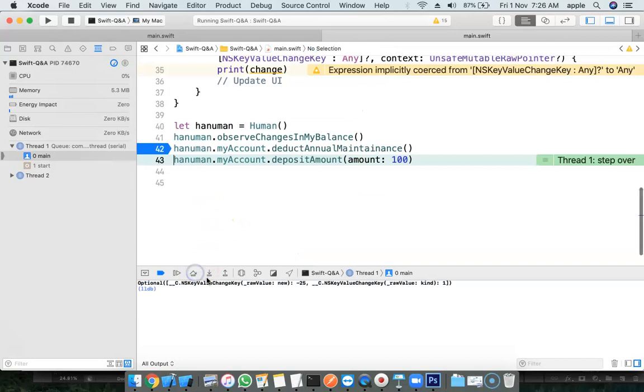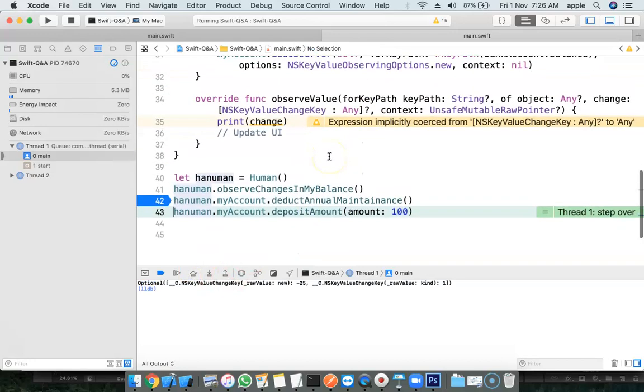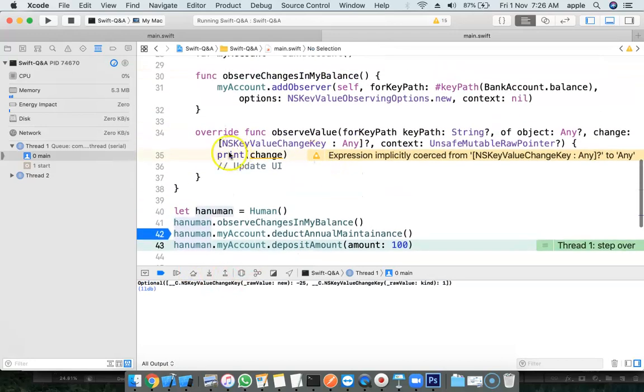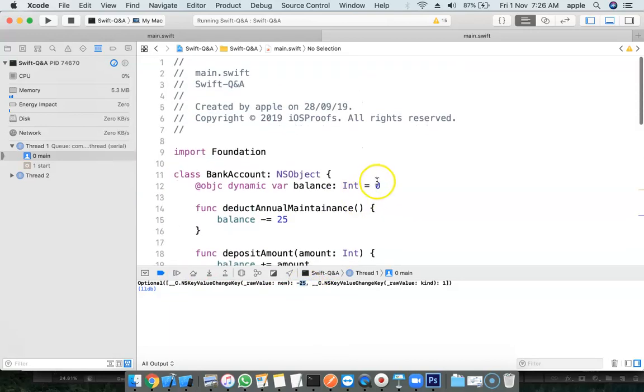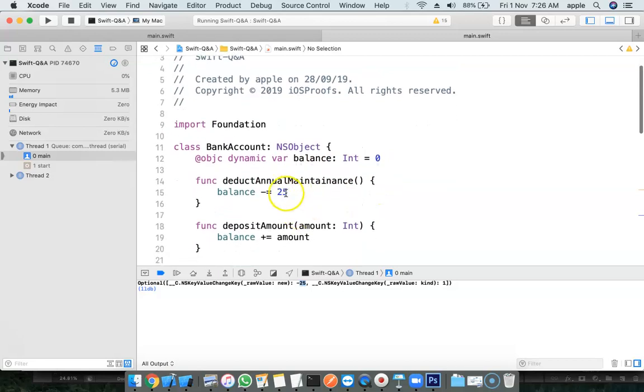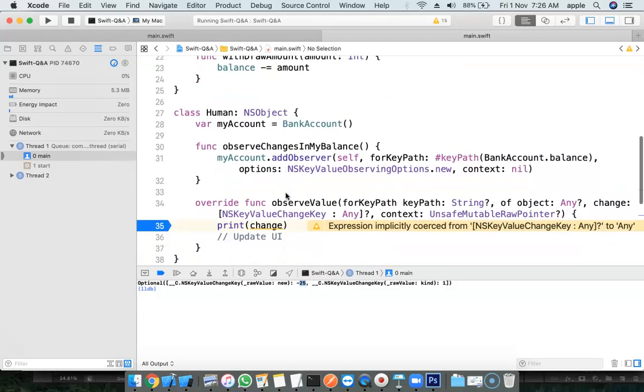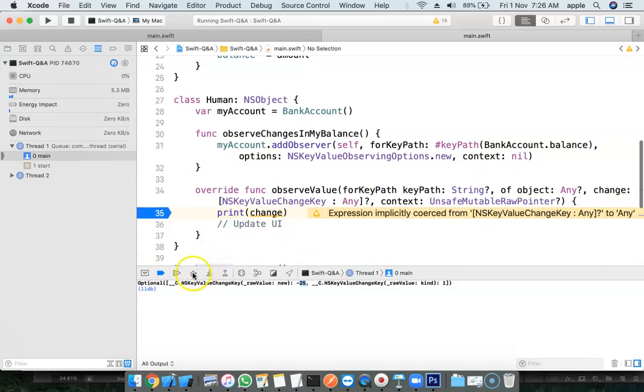When there is a change, this method got called already. The new value is minus 25. By default, the amount is 0. 0 minus 25 is minus 25.